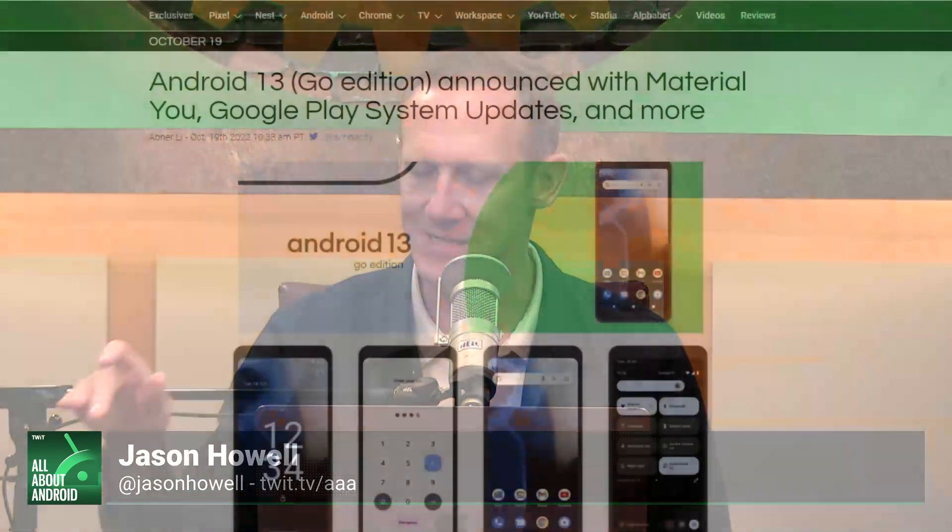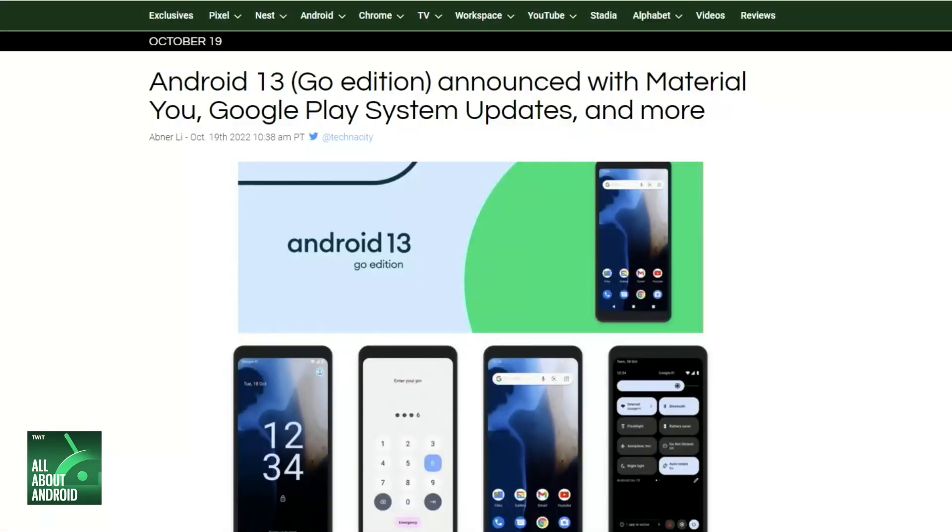So starting with Android 13 Go Edition. What is Go Edition? This is the version of Android that is meant to bring as much of Android's new features and featurey goodness to lower-spec devices. We recently had, a couple of months ago, the official release of Android 13, and so now we're starting to see that Android 13 Go Edition is out and released, getting some significant upgrades that will make those low-power devices more modern feeling.